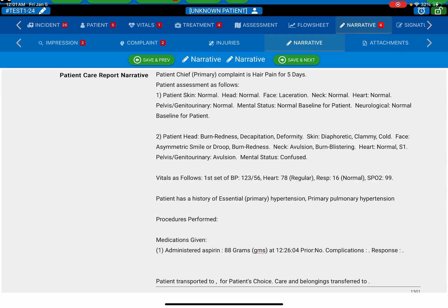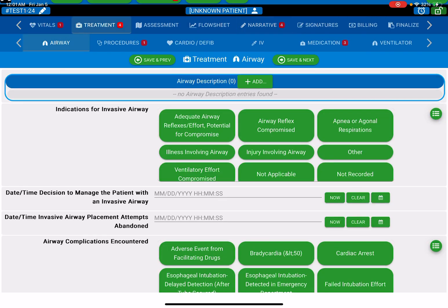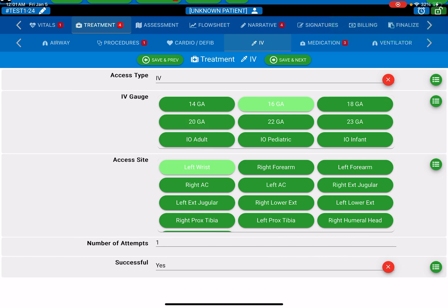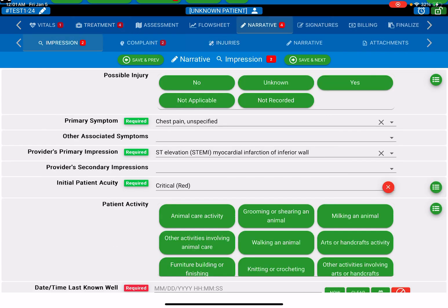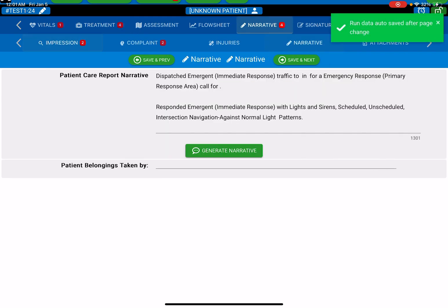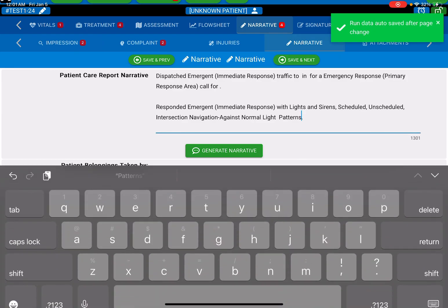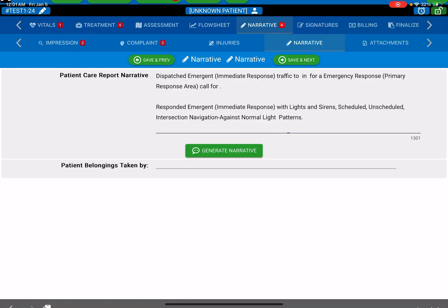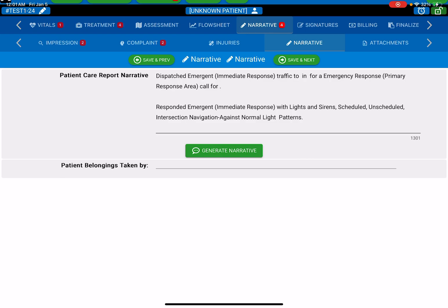The opposite is also true. If I go to my chart and I start changing things, and let's say I change the gauge of the IV, it will not populate in my narrative until I go back to my narrative, delete the whole thing, and generate from scratch. That way you make sure your narrative is always current and that the information is always accurate.